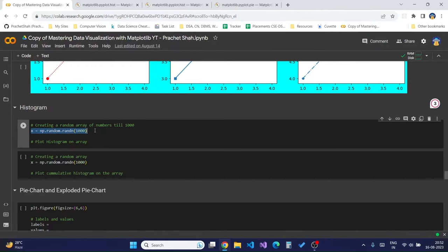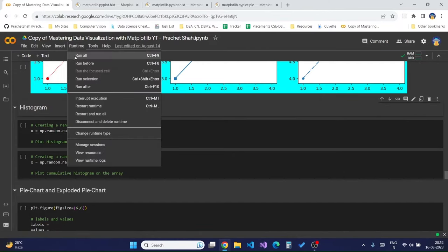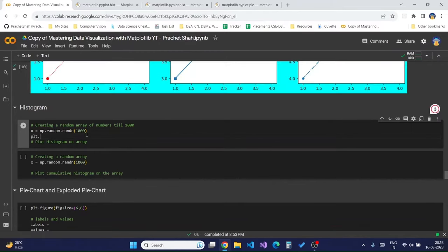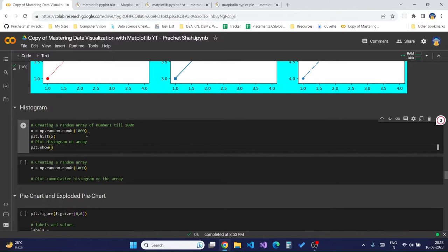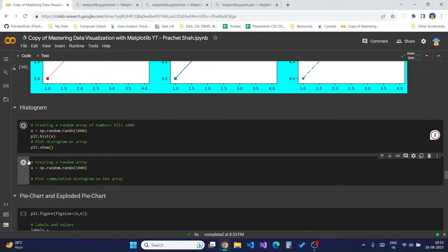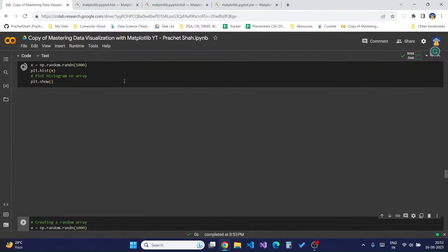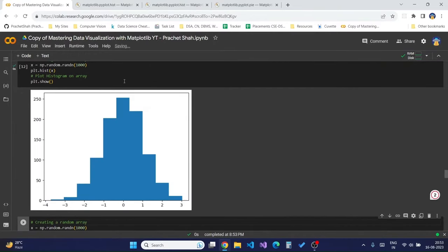Let's see how to create a normal histogram. I have created an array of 1000 values randomly generated using the `randn` function from NumPy. To create the histogram, I simply use the `plt.hist` function and pass in my array `x`. This automatically plots the histogram using the bins — since bins is None, it creates ranges to build the histogram.